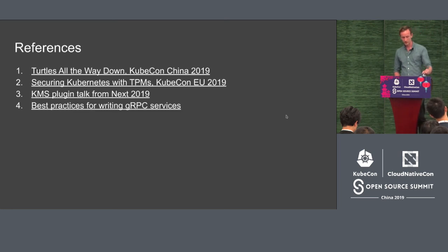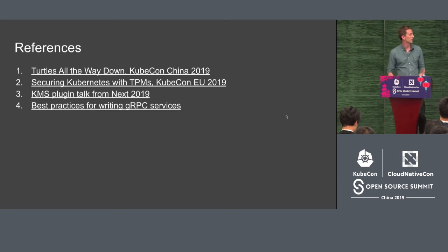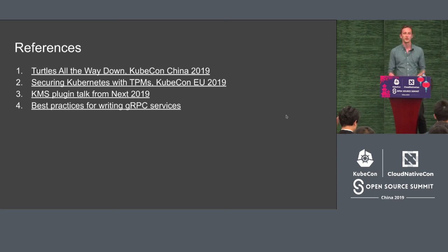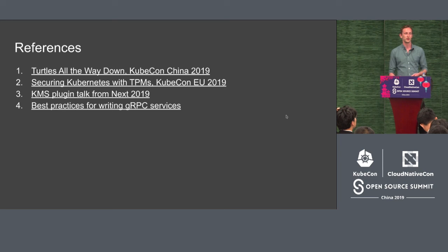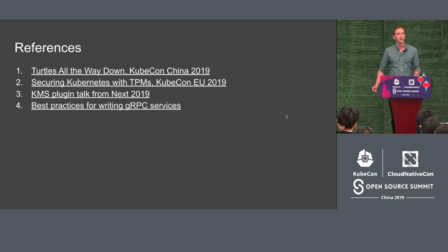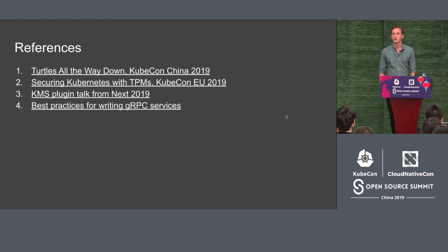Here are a few links to previous talks on KMS plugins and TPMs from previous KubeCons, which might be interesting if you actually want to dive deeper and implement your own transformers. Thank you very much — if there are any questions, I believe we have a few minutes.